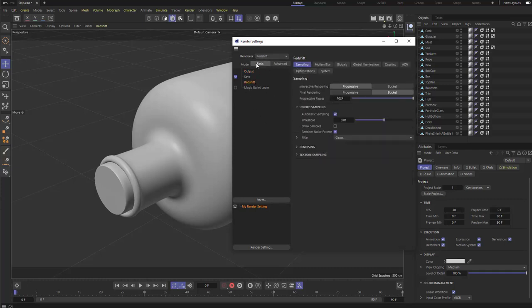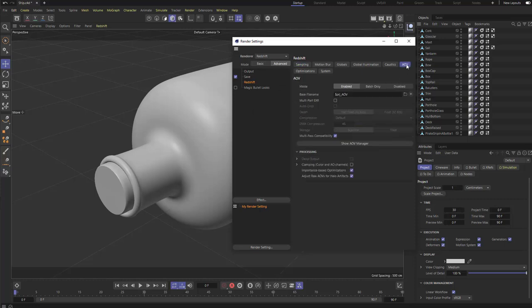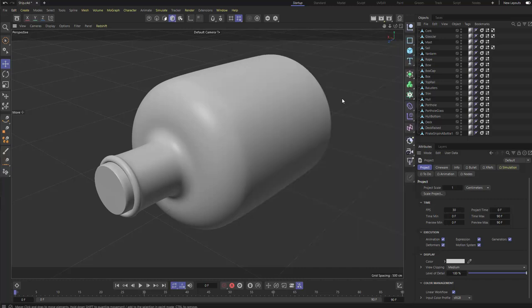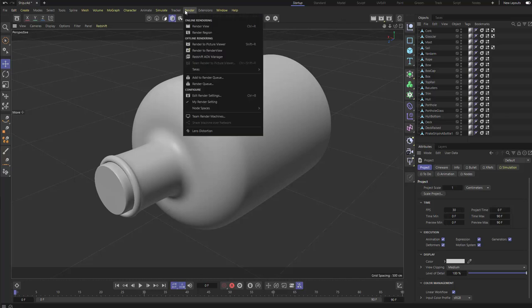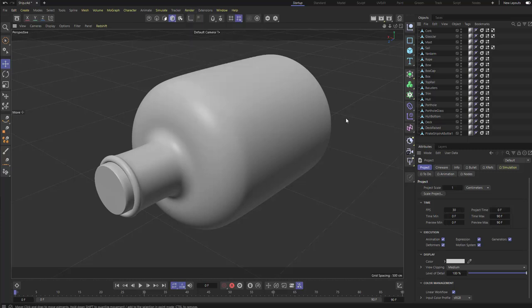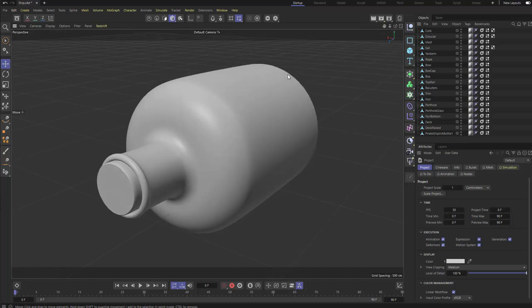Now we have Redshift options. Click Redshift to see Basic and Advanced settings — that's important for things like AOV settings. Under Renderer > Node Spaces you can shift from Current (Redshift) to Standard, Physical, or Redshift. By default when you choose Redshift Renderer it puts you in the Redshift node space.